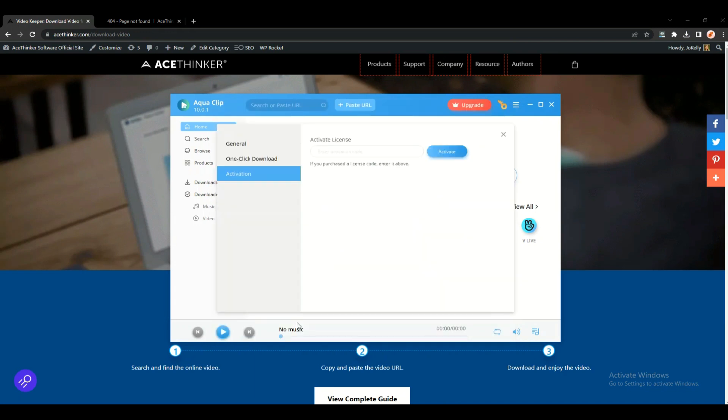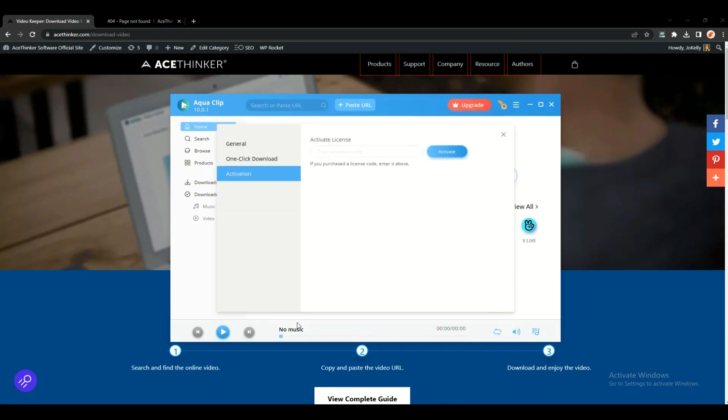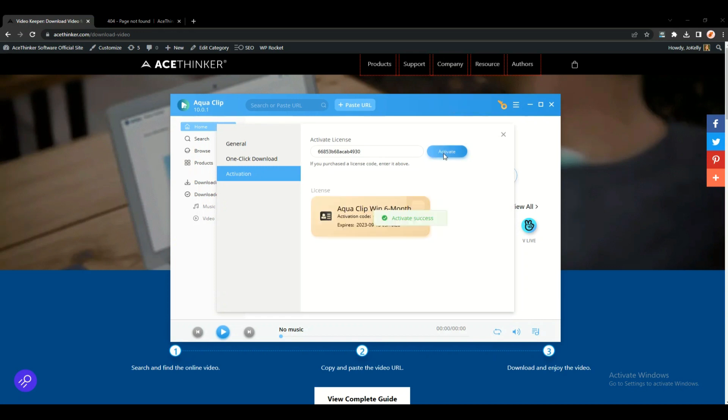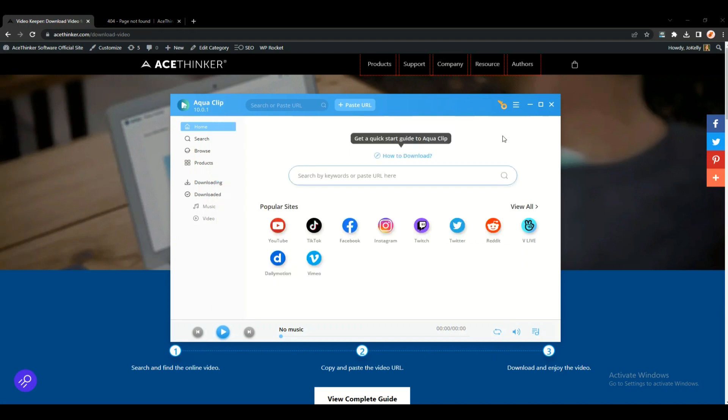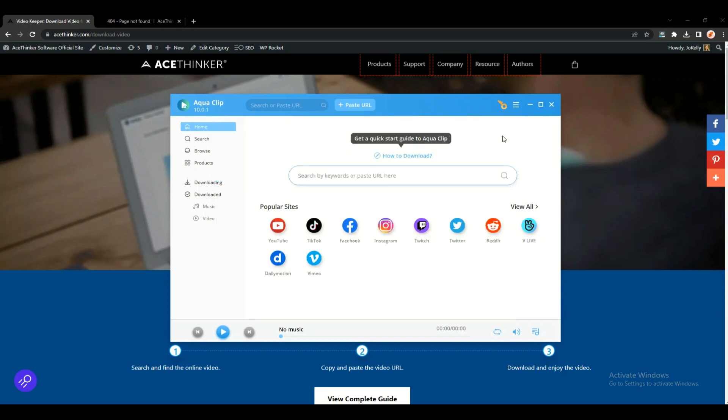Click the activate now option, input your key code, click activate, and bingo, your software is already activated.